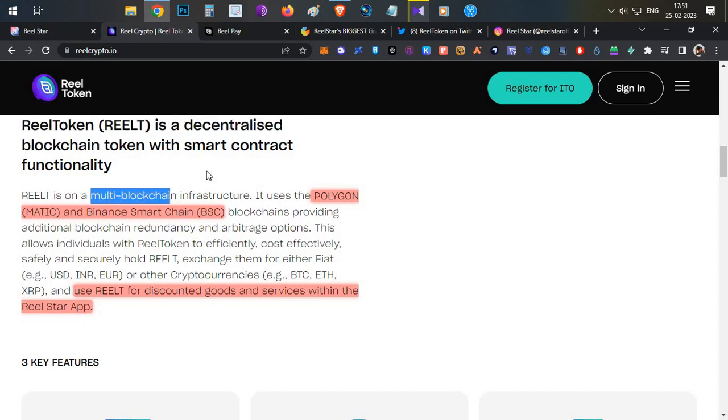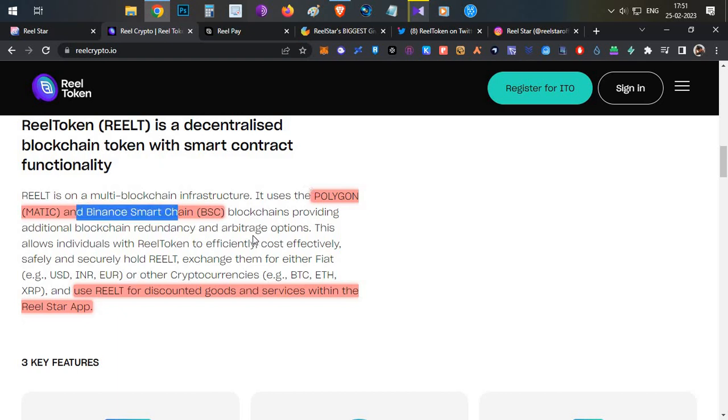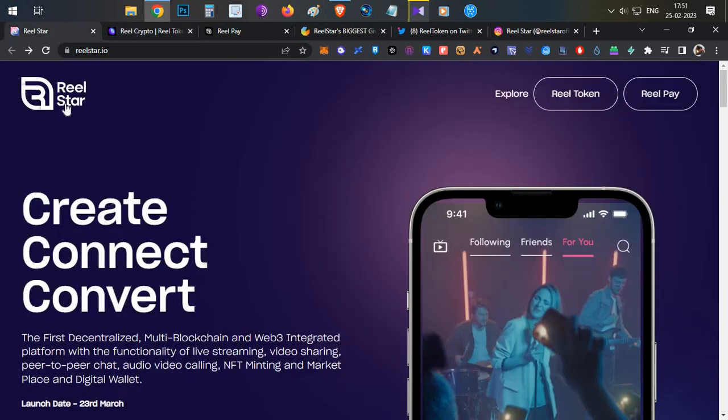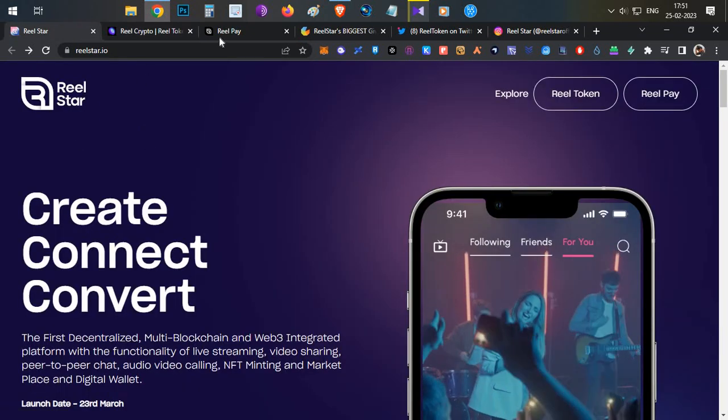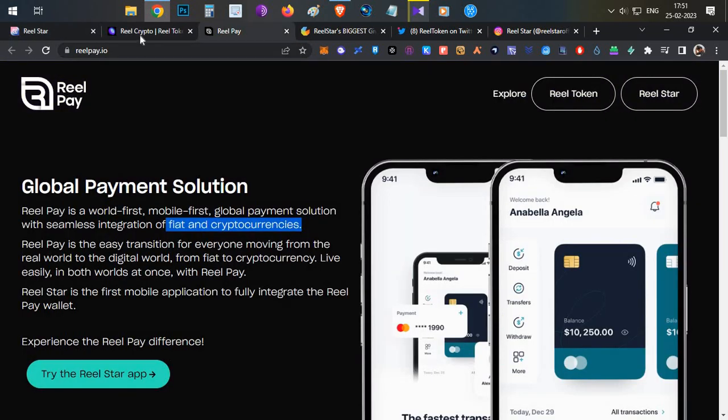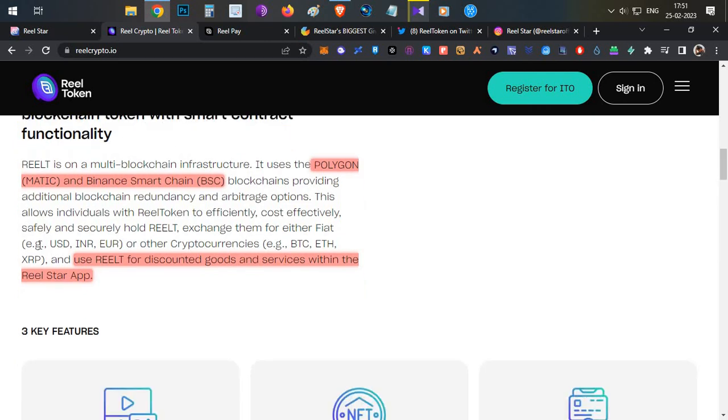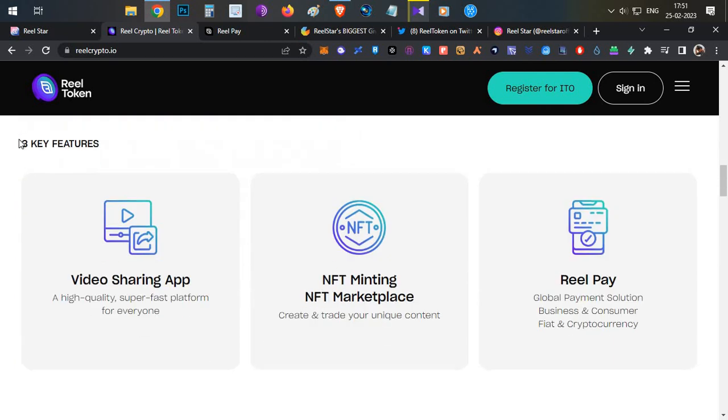It supports Polygon chain and Binance smart chain. On both chains it will be available. This is a utility token for the entire Real ecosystem, including Real Star and Real Pay.